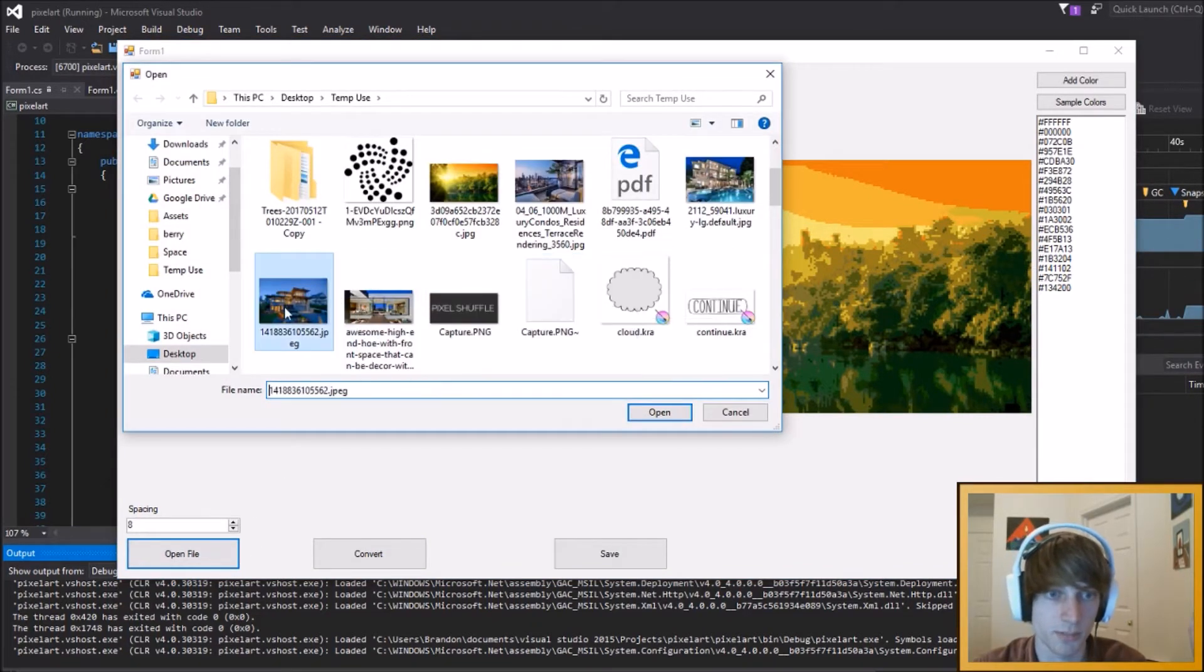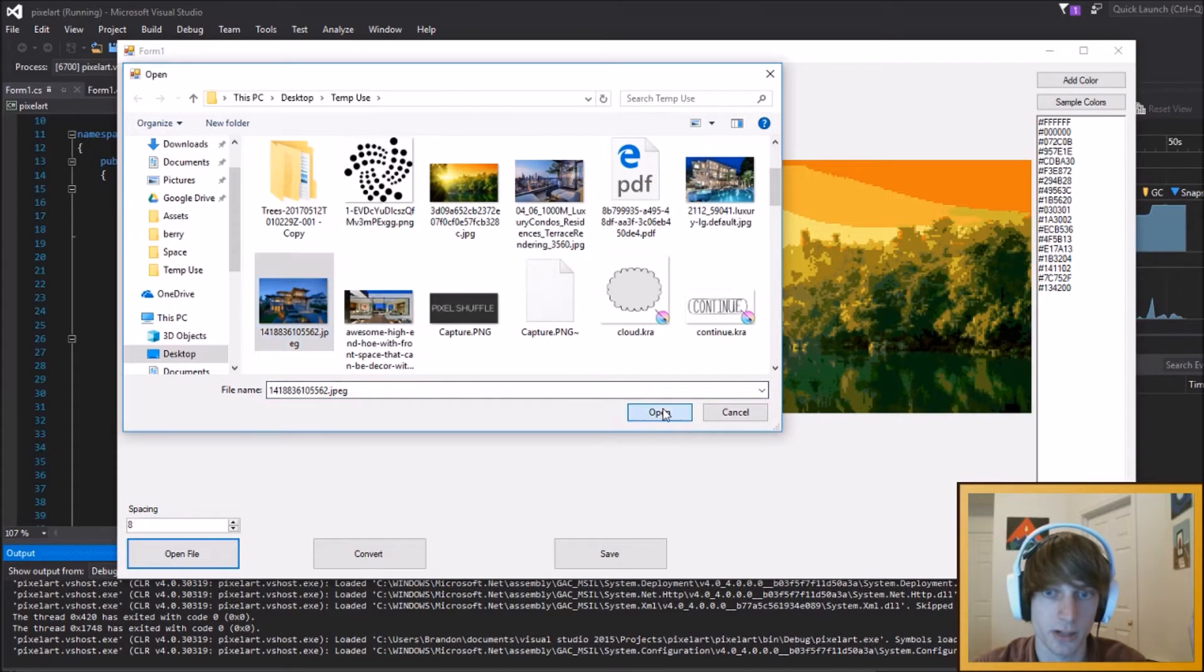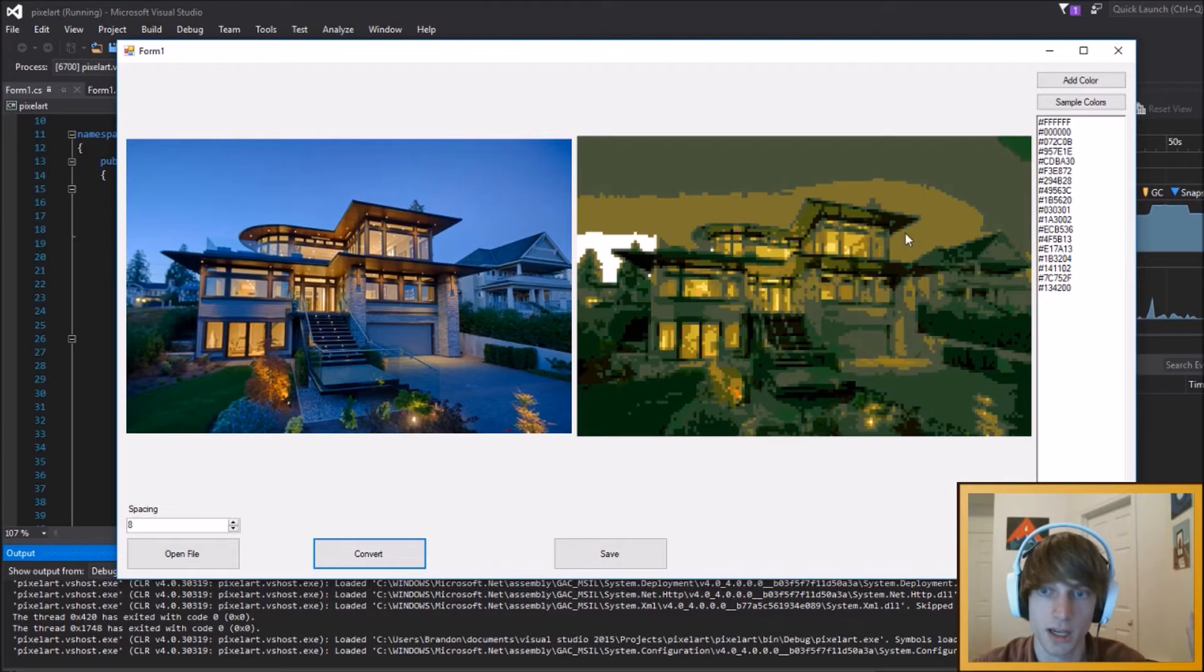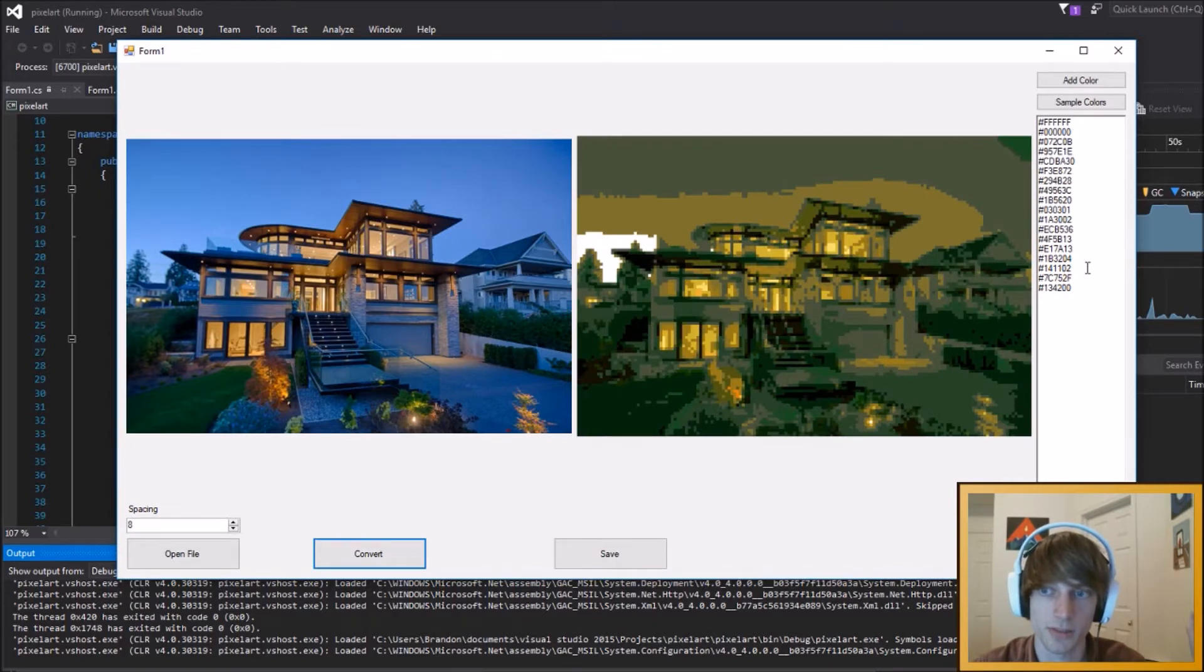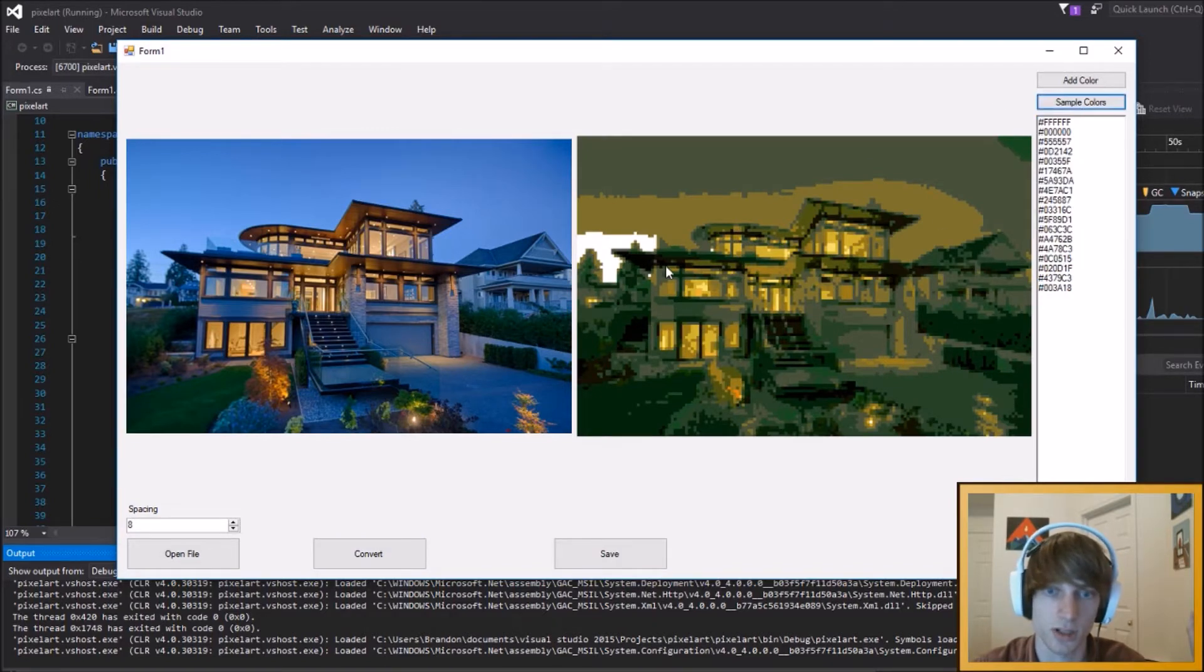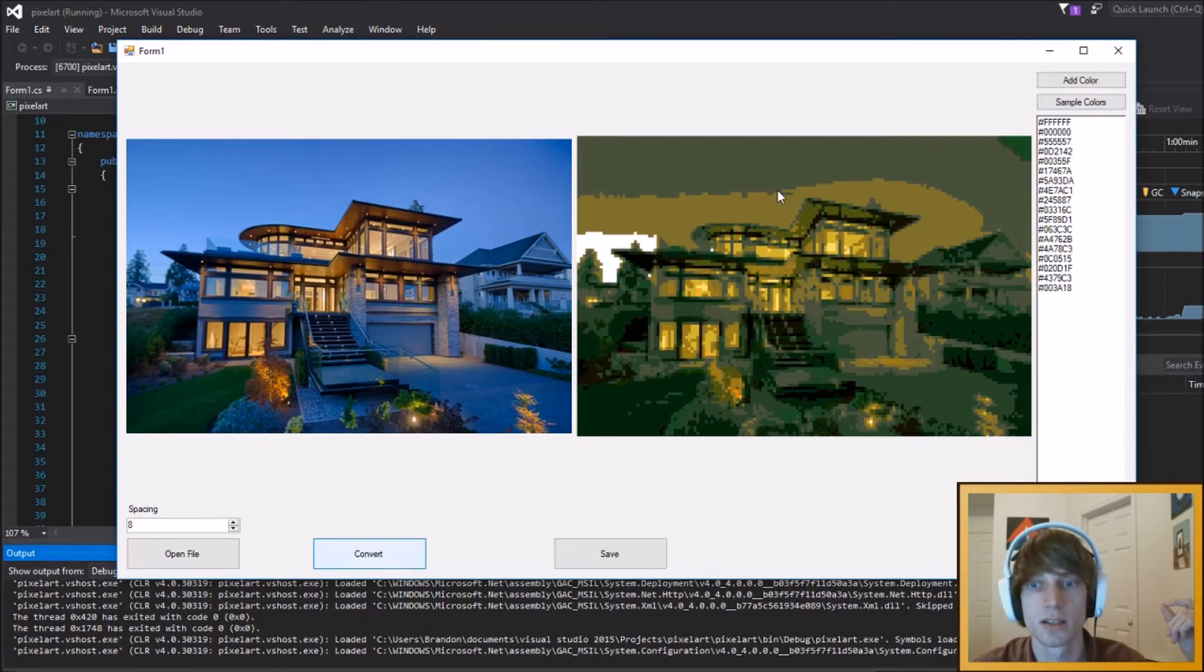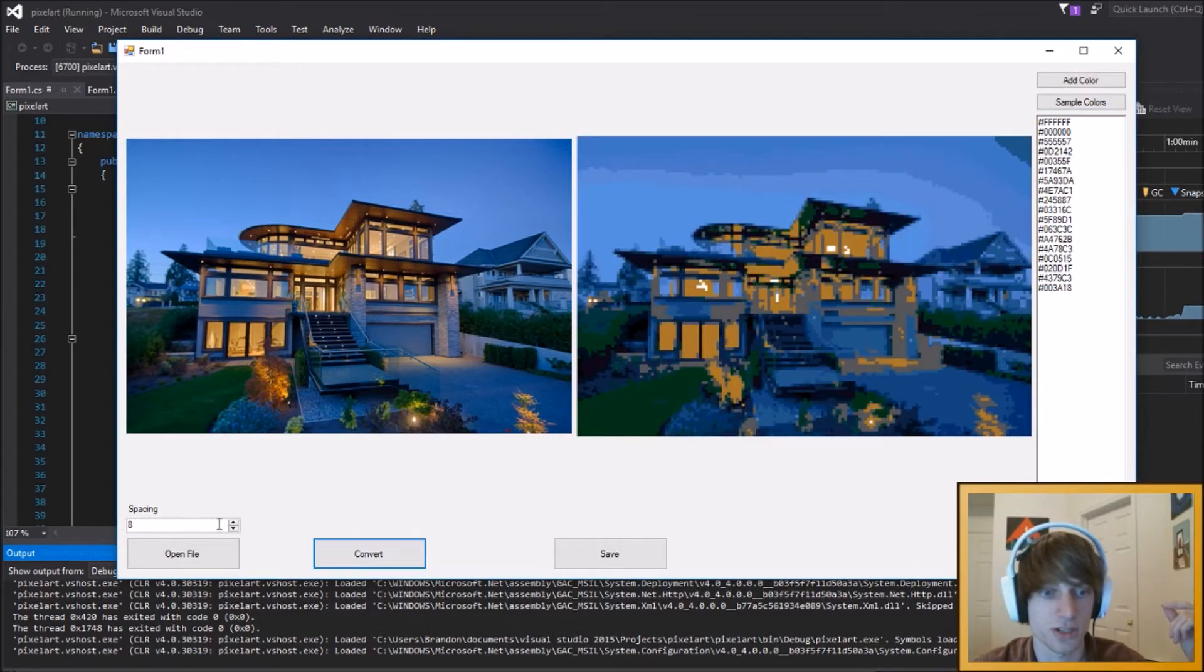I'm just going to pick something random here. So we'll convert this one, and that's taking the colors from the past image, but with sample colors for this image, do it again, and you can see it sort of changes things.